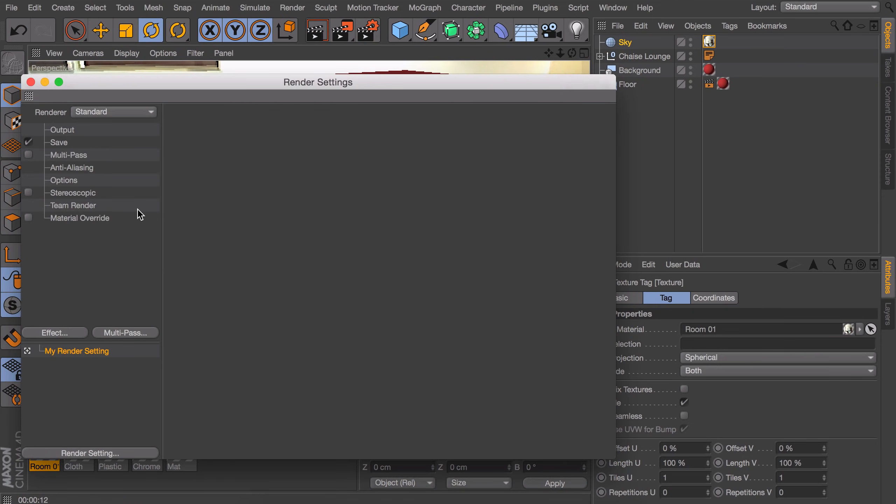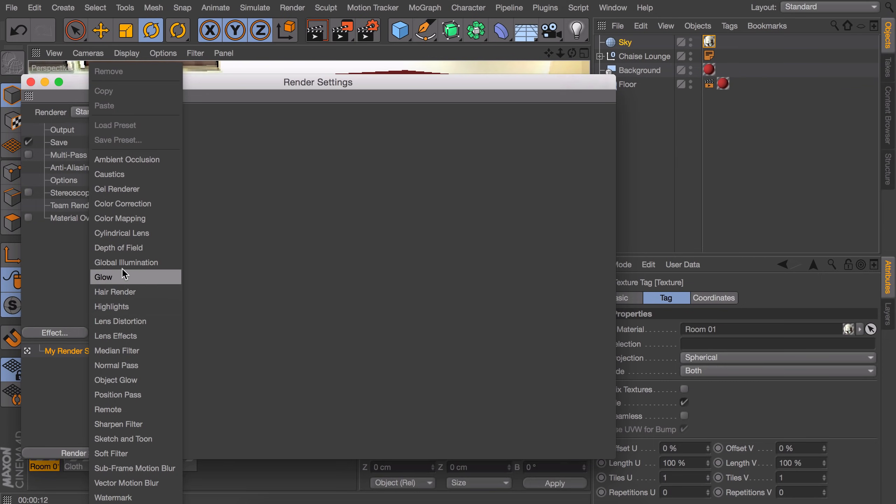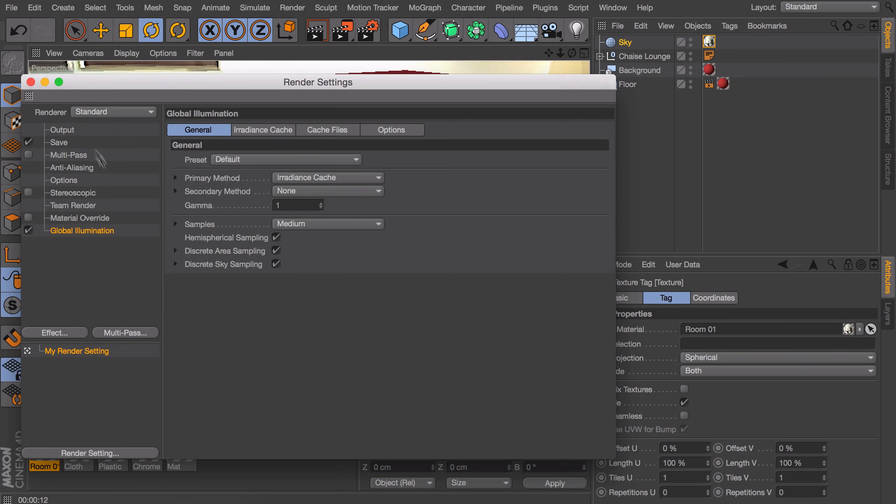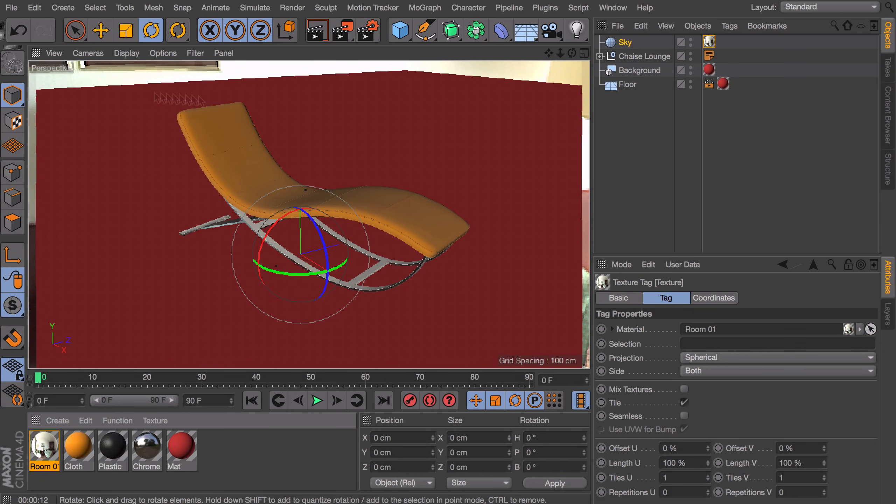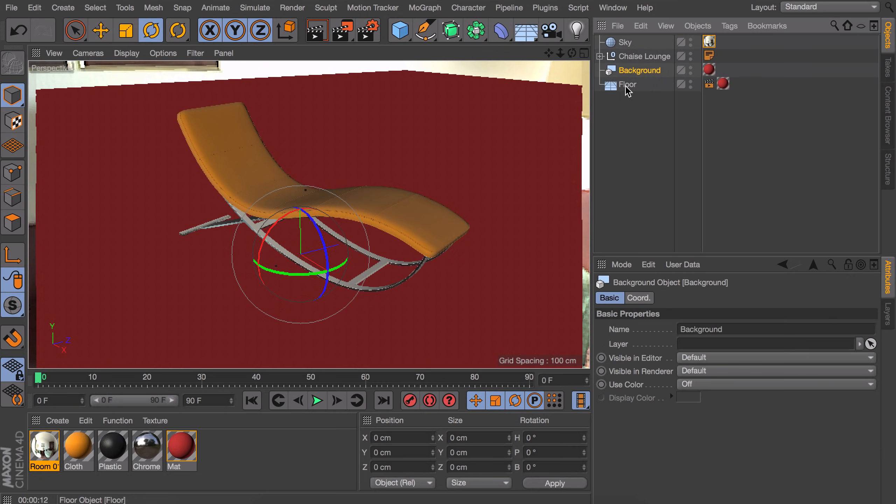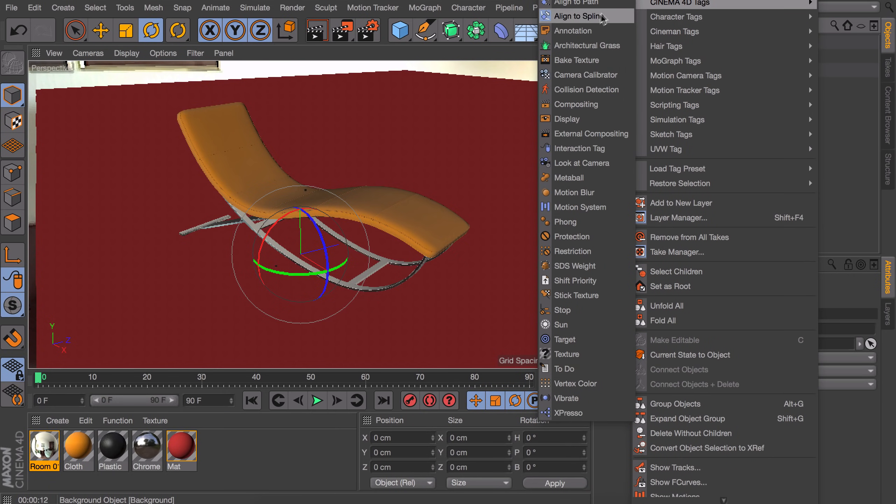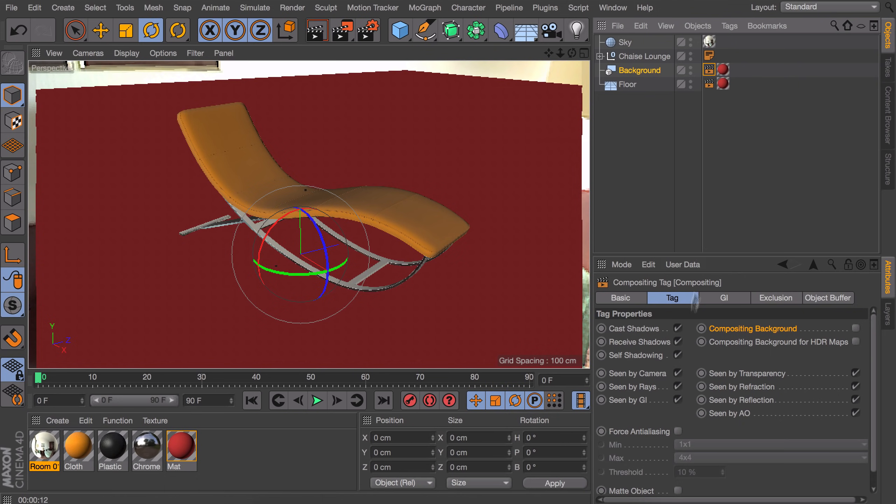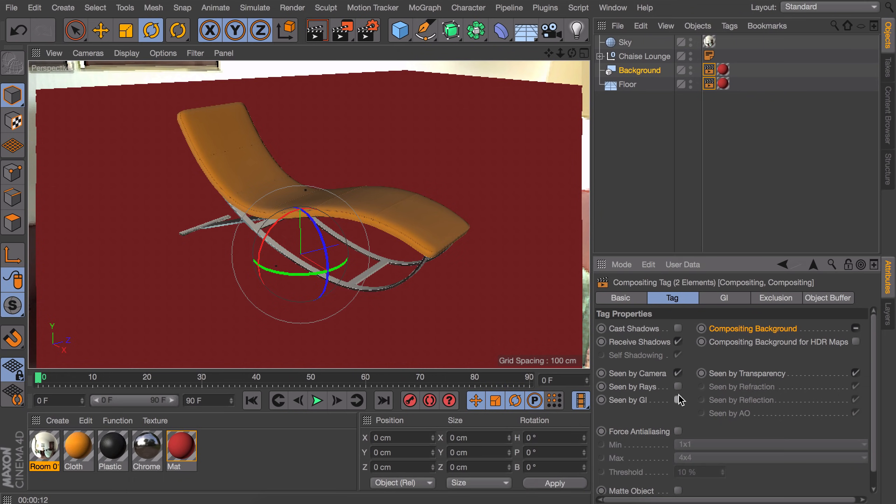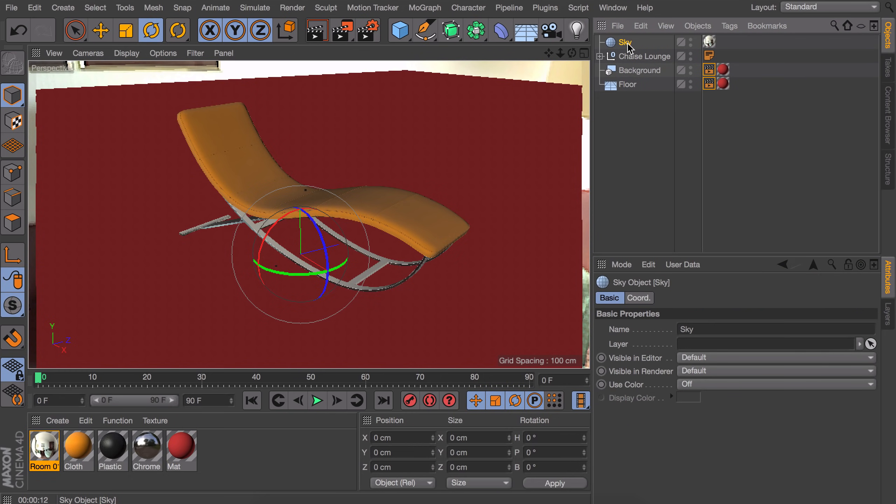The next thing you need to do to make the sky emit light on your scene is going in the render settings again and adding a global illumination. Now in this case, because we have an infinite floor, there is one more thing I need to do, and it is adding a compositing tag to the background. Now let's select both the compositing tag of the background and the floor so we can go in the options and disable the cast shadows option and also the seen by GI option. This way the floor and the background will not interfere with the sky we just created.